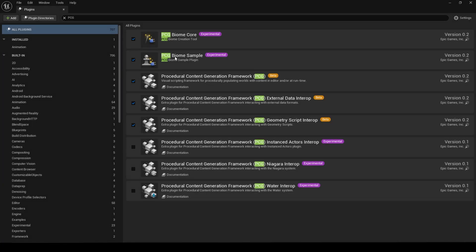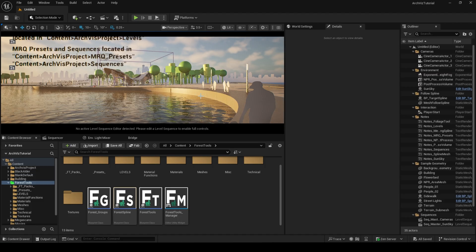For the tool to work in your project, you need these PCG plugins to be enabled: Bion Core and Sample, Regular PCG, External Data, and Geometry Script.